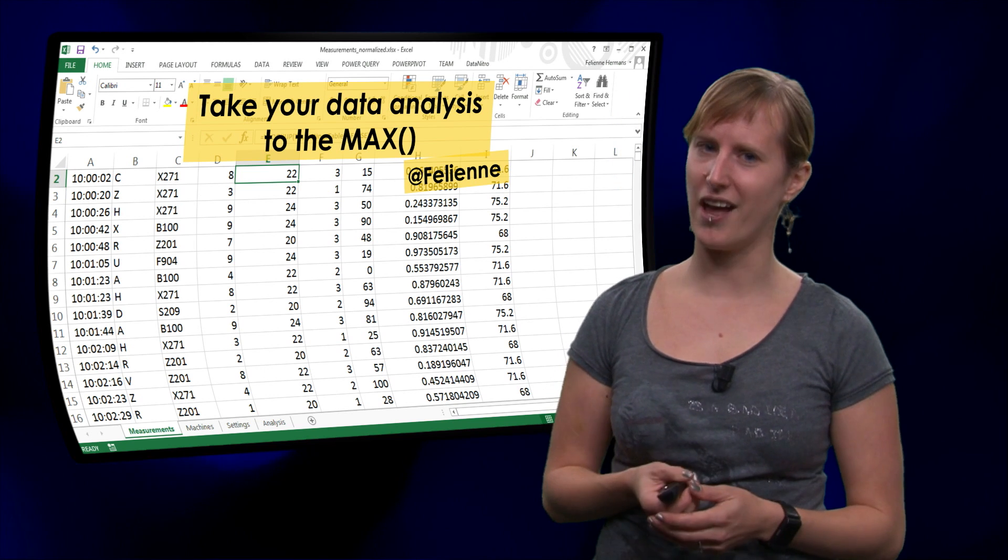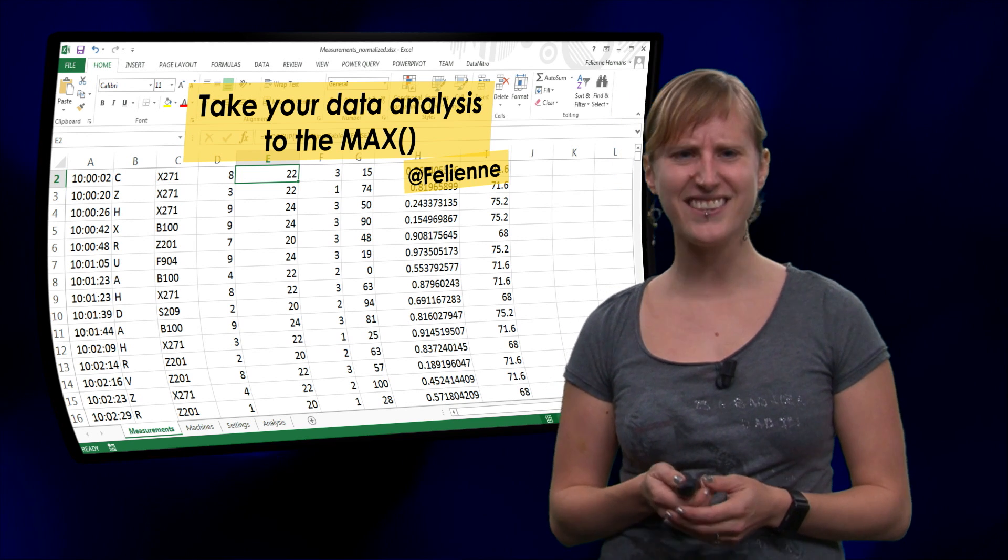But on the other hand you think, isn't that for these guys, for the nerds? Well, I'm here to tell you that programming and data analysis is really for everyone. And you know why?